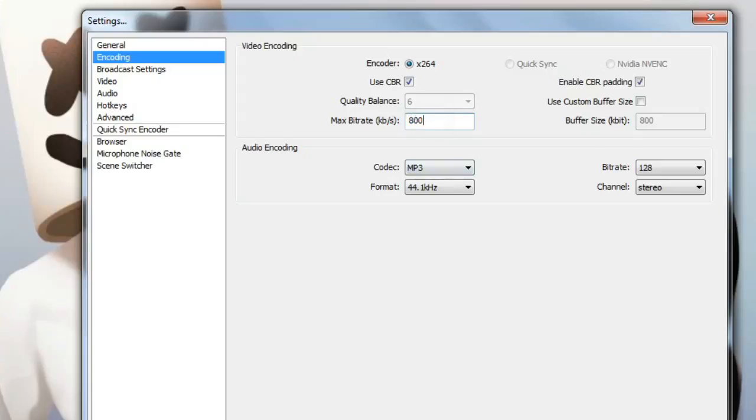And change the audio codec to MP3 and 128. Once you have done this, next go to the video.